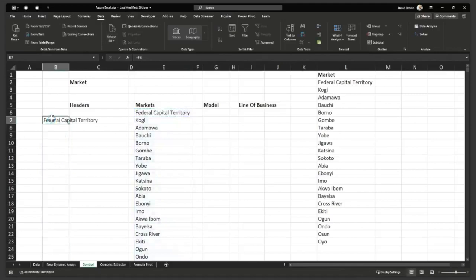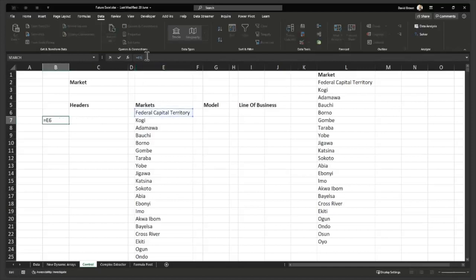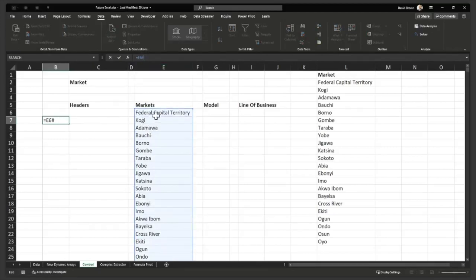So because it knows that this is an array, this formula here is an array, that hash, which is just a new way of working, it's what spills it. It's what says, hey, give me the full array. I know this cell returns an array. Give me the full array. That's what hash does. So you need to learn the way this works.